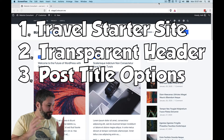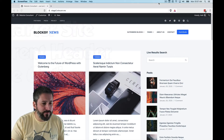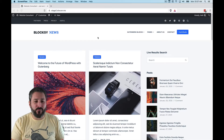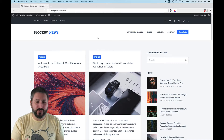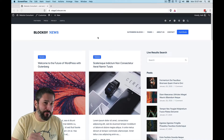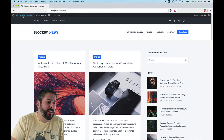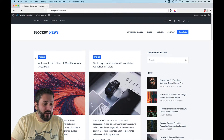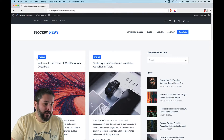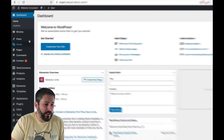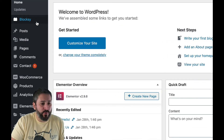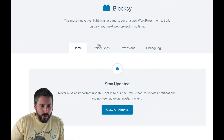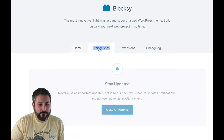We have the standard Bloxy theme right here — this is the news theme. We're going to end up back here, but first let's go ahead and install and activate the new travel theme. We'll go to the Bloxy Companion and go to Starter Sites.